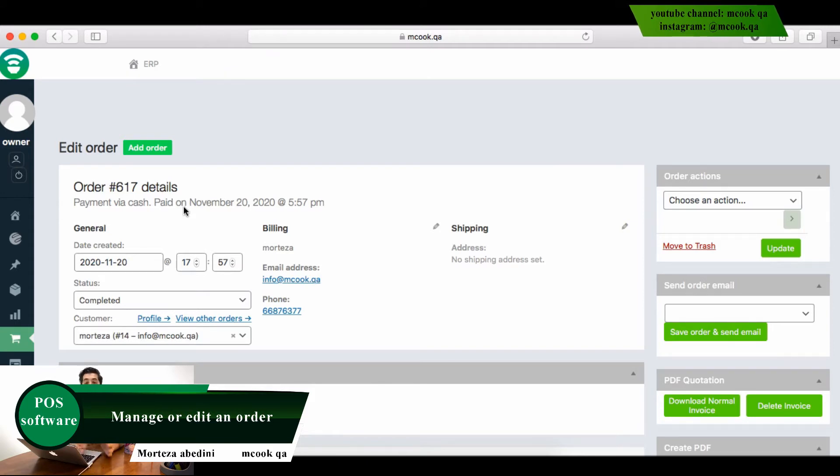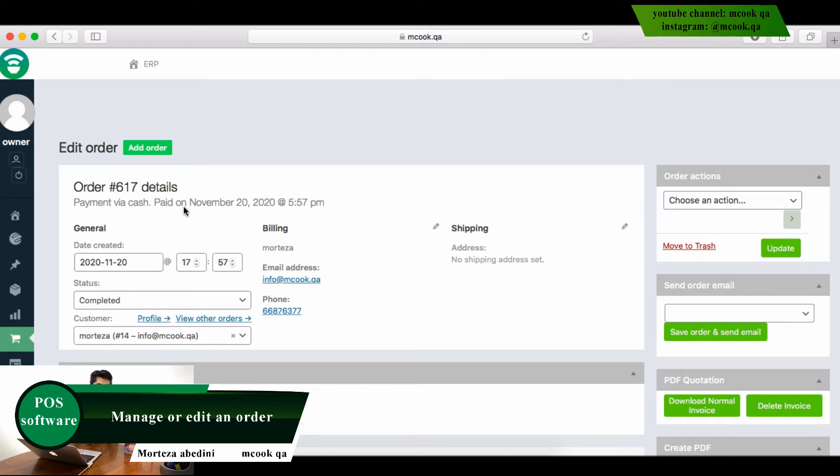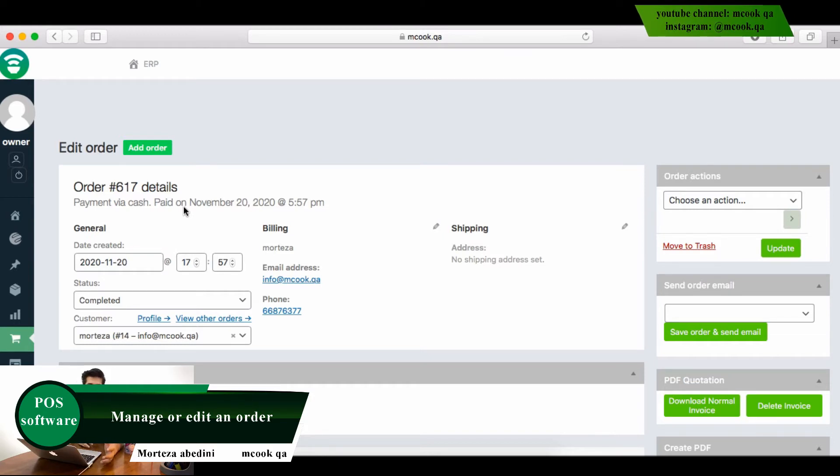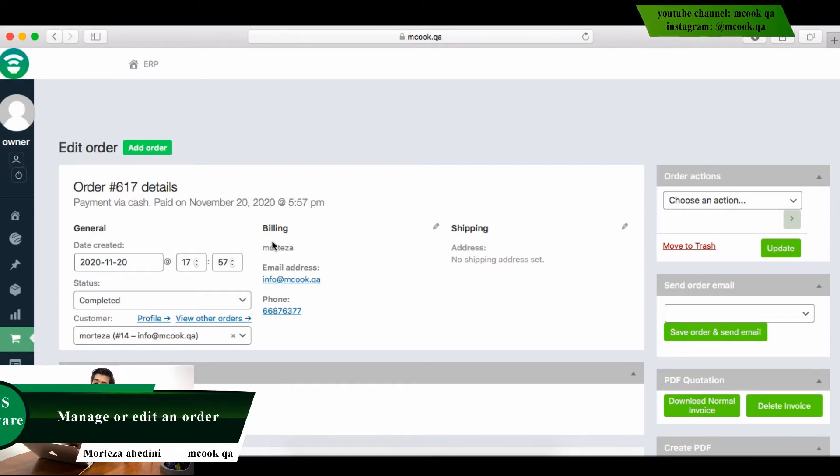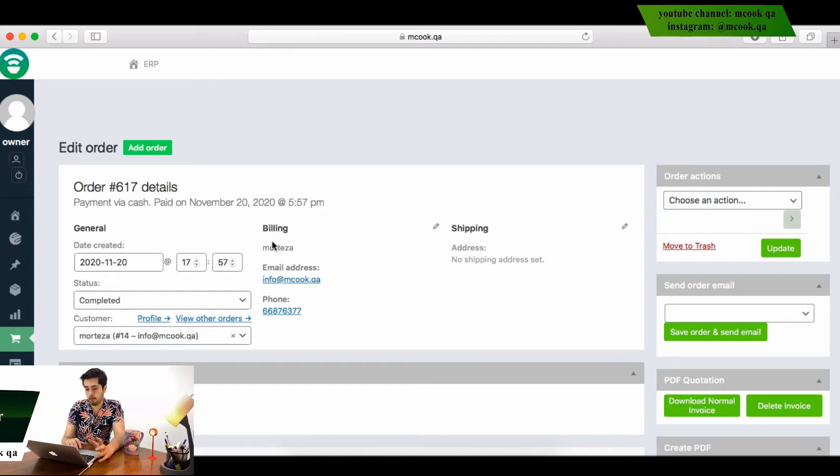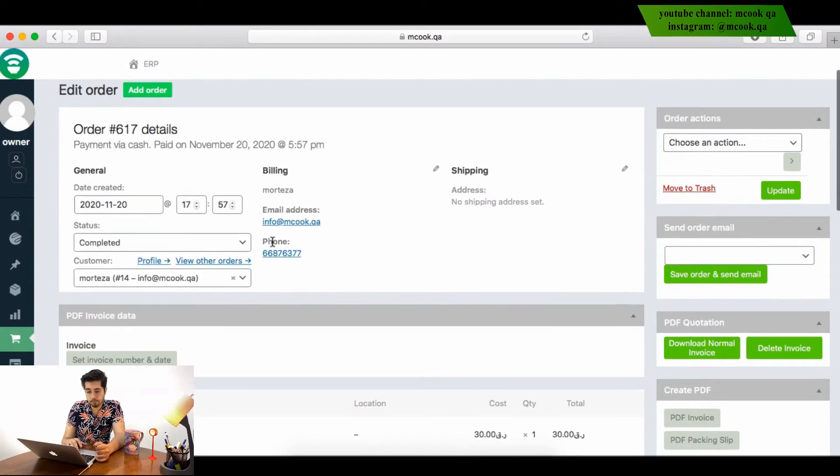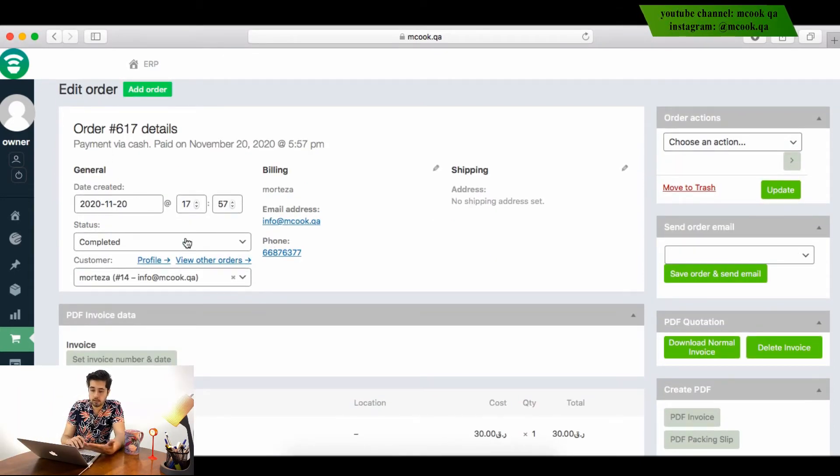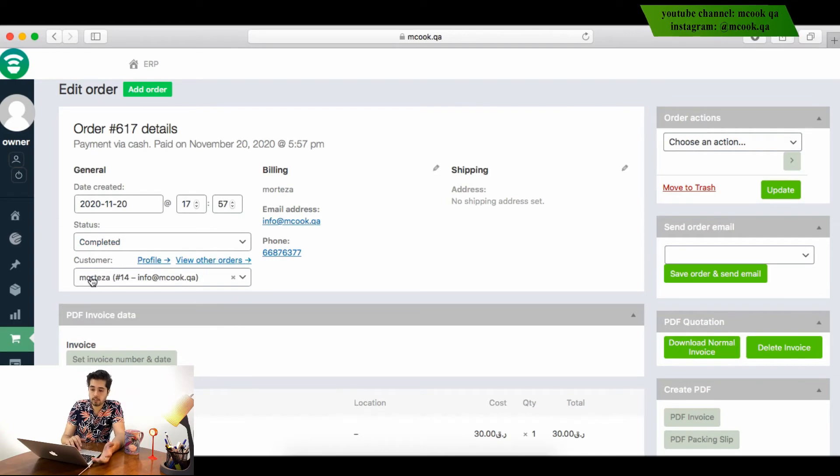Because I am the owner, sometimes I need to delete, sometimes I need to edit, change the status, refund it, or anything. So I have full access because I'm the owner of the business. I go inside, I will see the details: the status, the customer, the billing details, shipping details.